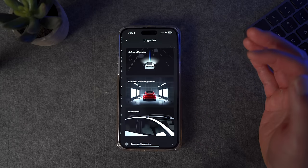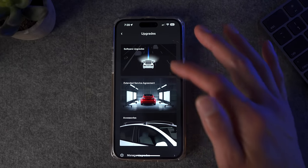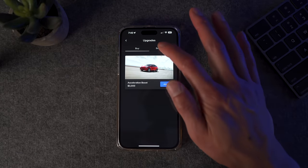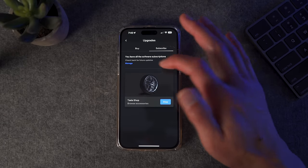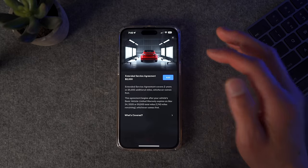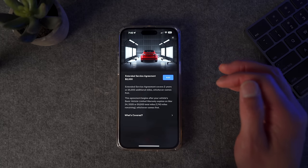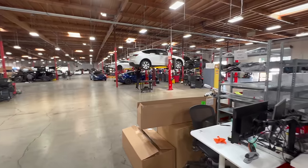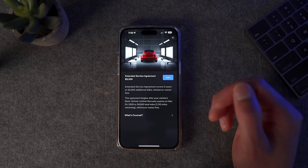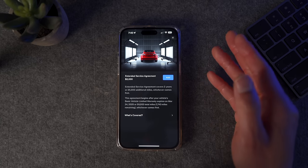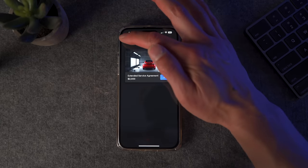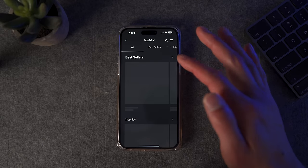Under Upgrades, it shows everything you can upgrade. If you want to upgrade to Full Self-Driving, or if you have the Model Y and want to add Acceleration Boost, you can do that there. They have a new feature called Extended Service Agreement — if you're under the 50,000-mile mark, you can add this to cover yourself for an additional two years or 25,000 miles. At $2,000, I didn't think it was very necessary since the most expensive stuff like battery replacement is covered under the 120,000-mile warranty.